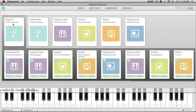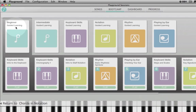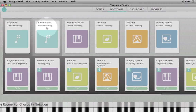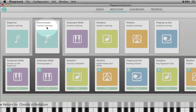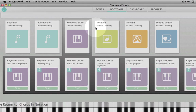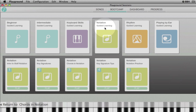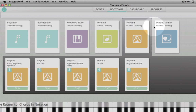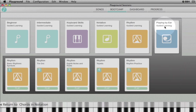Lessons are organized according to level of difficulty, such as beginner, intermediate, and coming soon, advanced. They are also organized according to subjects such as keyboard skills, notation, rhythm, and playing by ear.